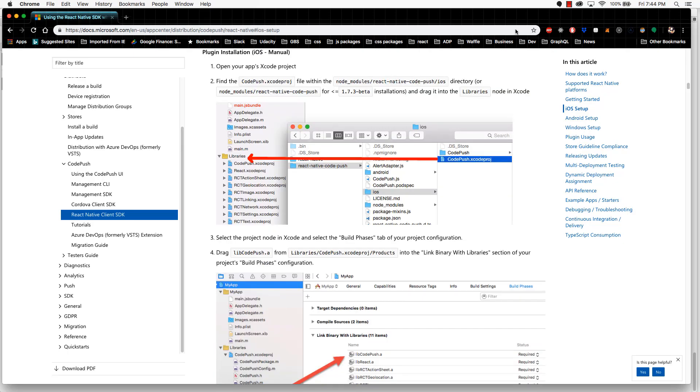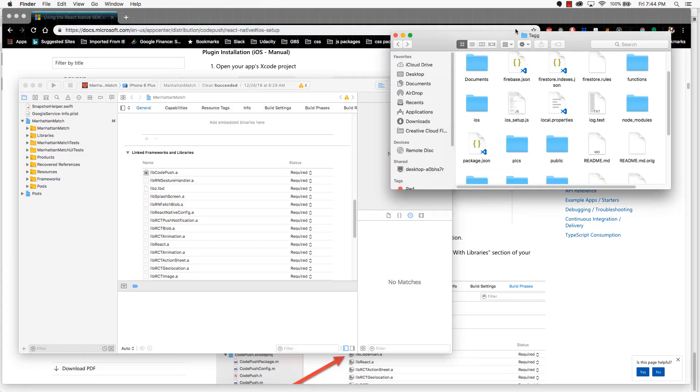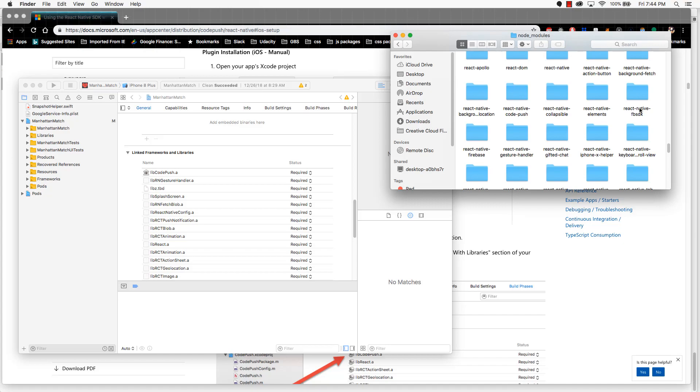First, open Xcode. Now open up your file navigator. In your file navigator, navigate to the root directory of your application. Next, navigate into node_modules, and then navigate to React Native code push.